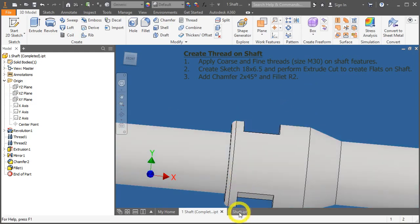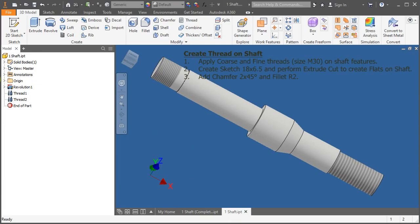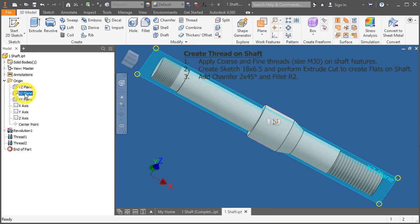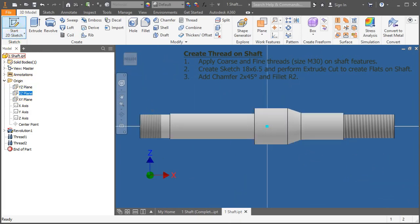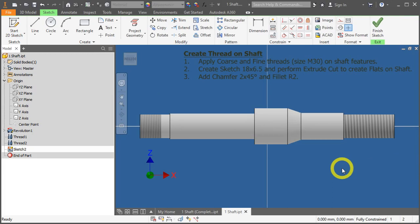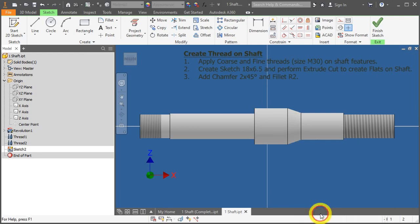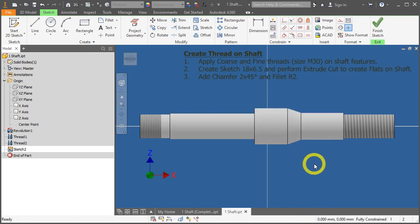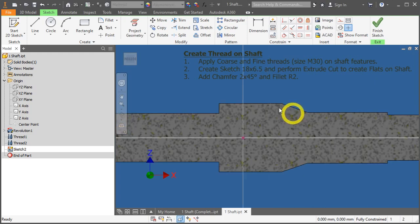Let's go to shaft.ipt. Go to origin, expand it further, and select XZ plane. Start sketch. The view will be centralized. Right mouse click, and select slice graphics. Or you can enter the F7 key as a shortcut. Let's press F7 now. It will deactivate the slice graphics. And if you press F7 again, it will activate it again.